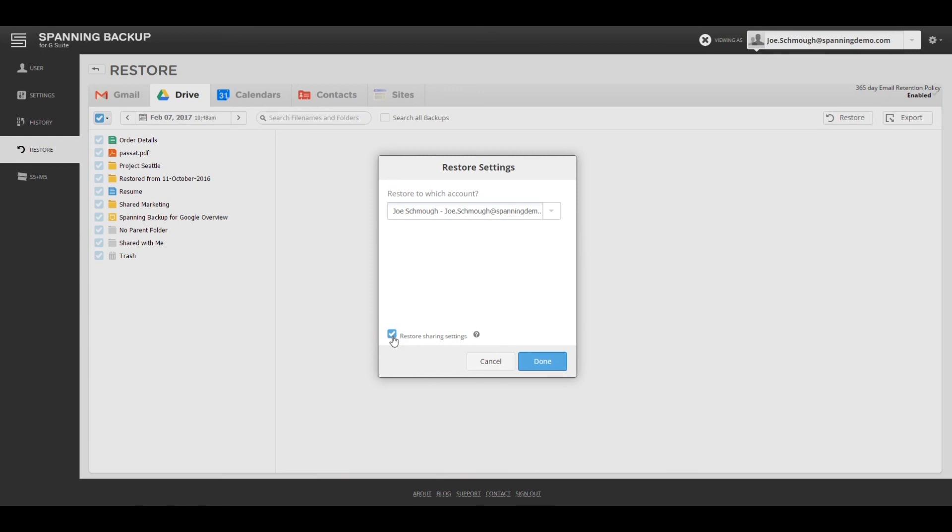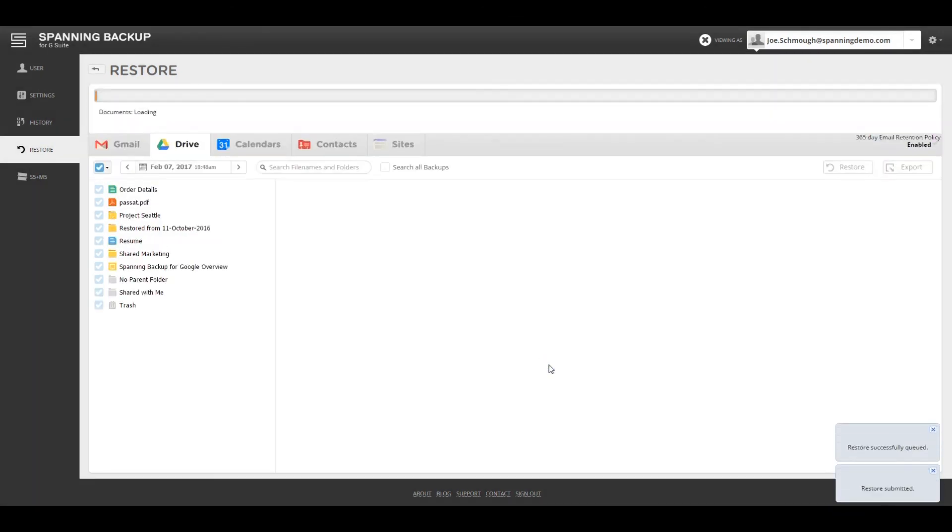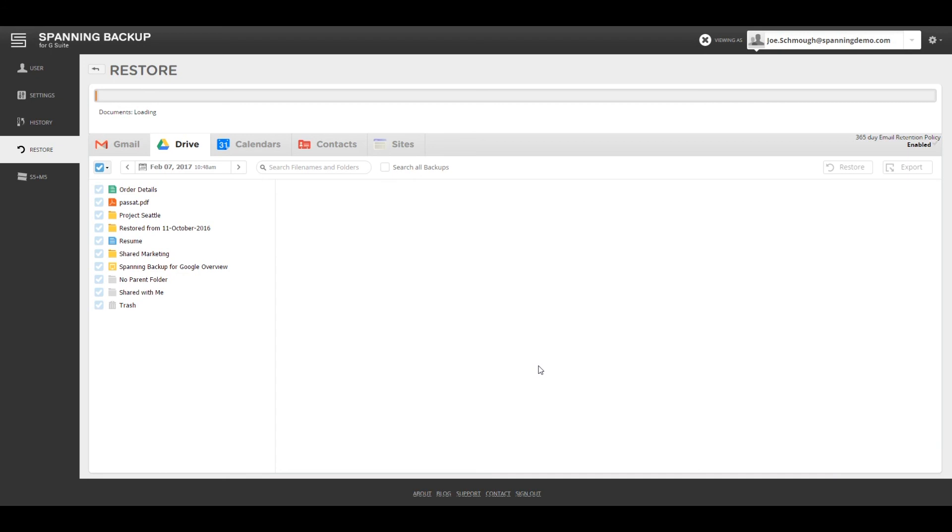In this scenario, the admin or end user will choose to restore sharing settings and hit Done to start restoring the data. Spanning will restore all of the selected data back into the user's Drive account with a folder hierarchy in its pre-malware state, including sharing settings so that everyone who needs to access the files can get back to business quickly.